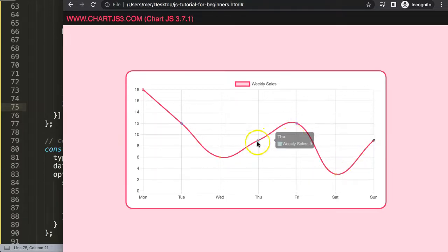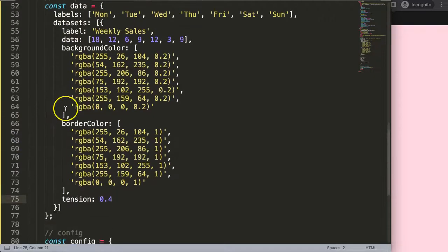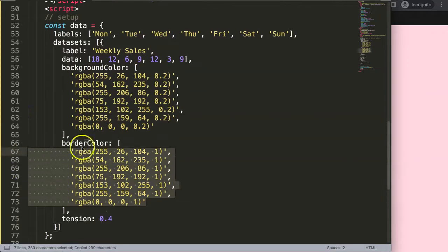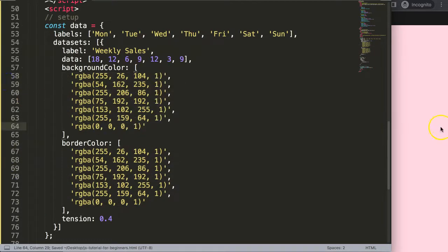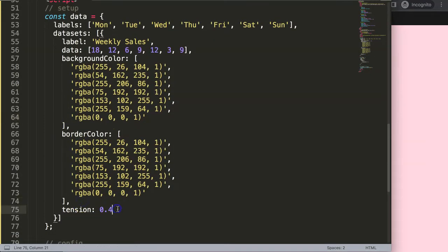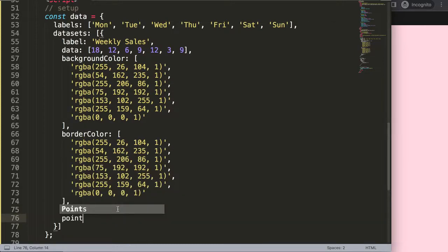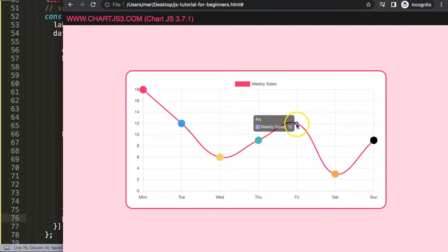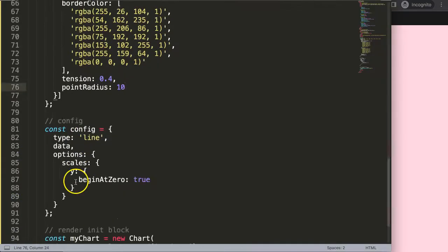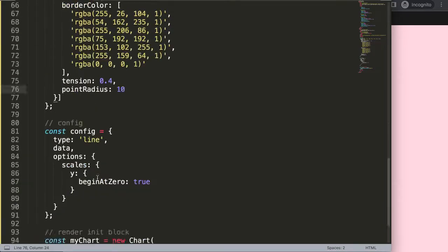Now we have the chart. I'm going to make all the colors solid — I'll copy and paste that in, save, and refresh. I'll also set the point radius to 10 pixels so the data points are easy to spot. The goal is: whenever we add a new value, the color assigned will depend on what that value is.